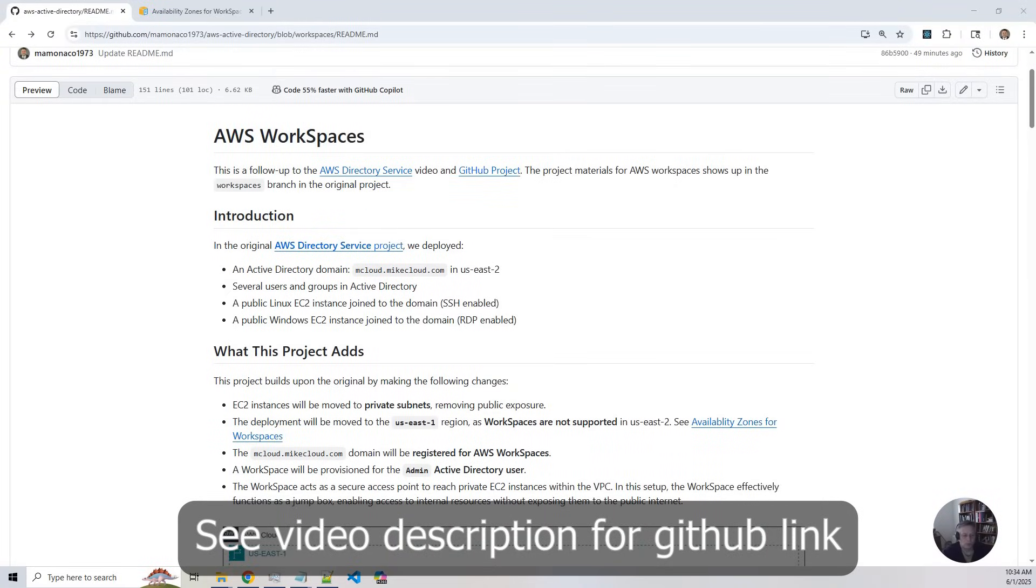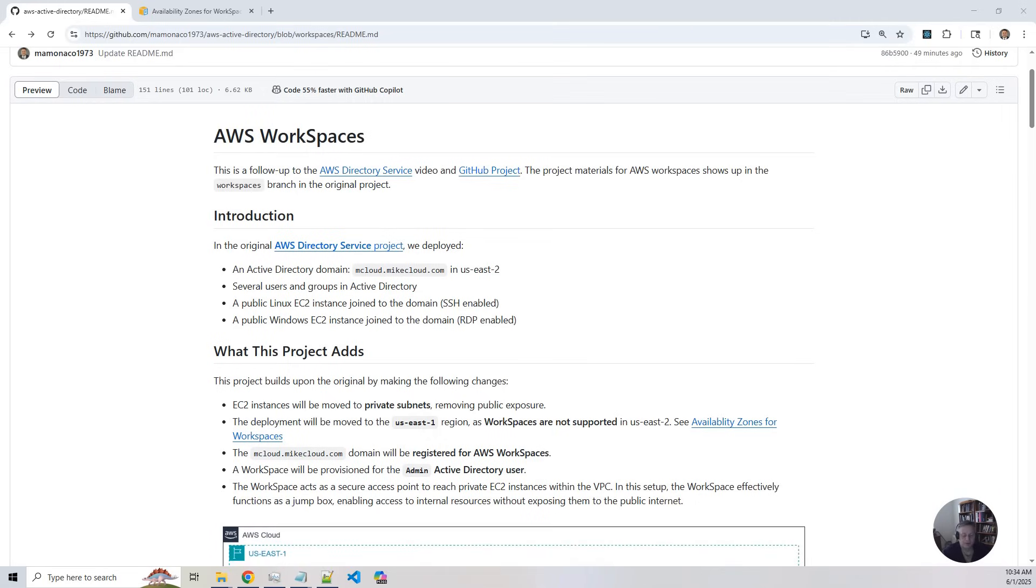In this video, we're building on the AWS Directory Service project we did earlier. If you haven't seen that video yet, I recommend checking it out first. The link is in the description and should show up as a pop-up in this video.